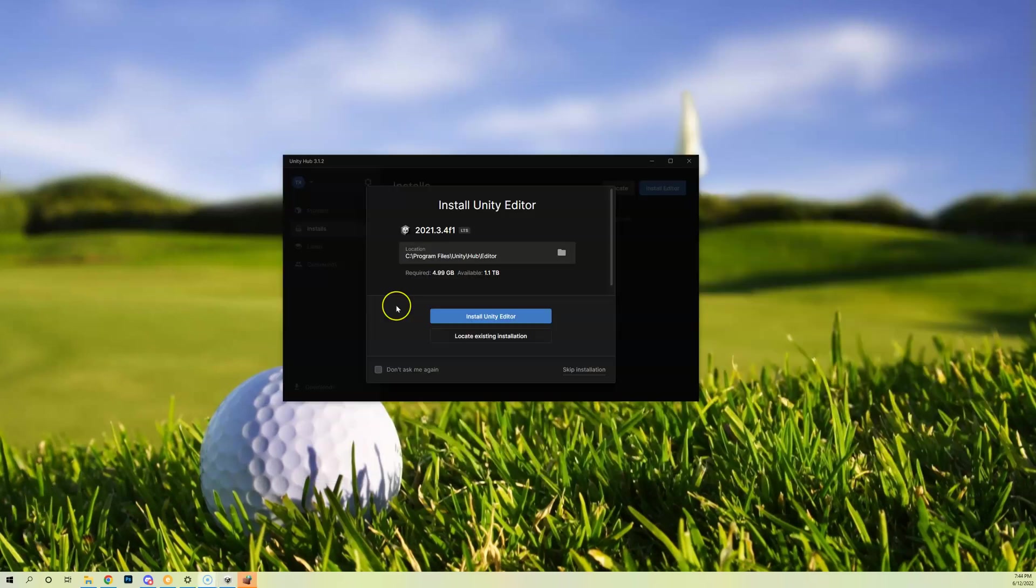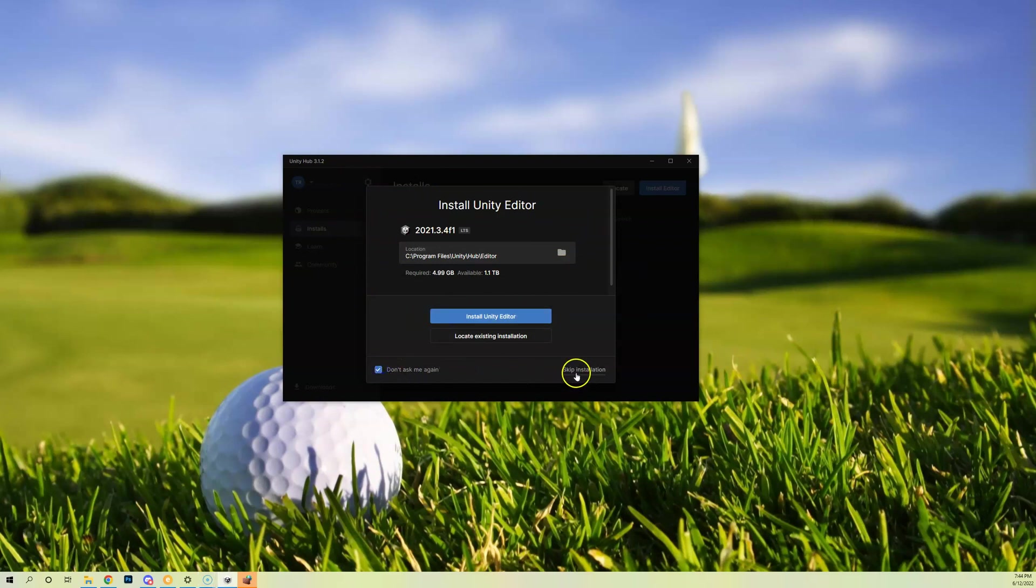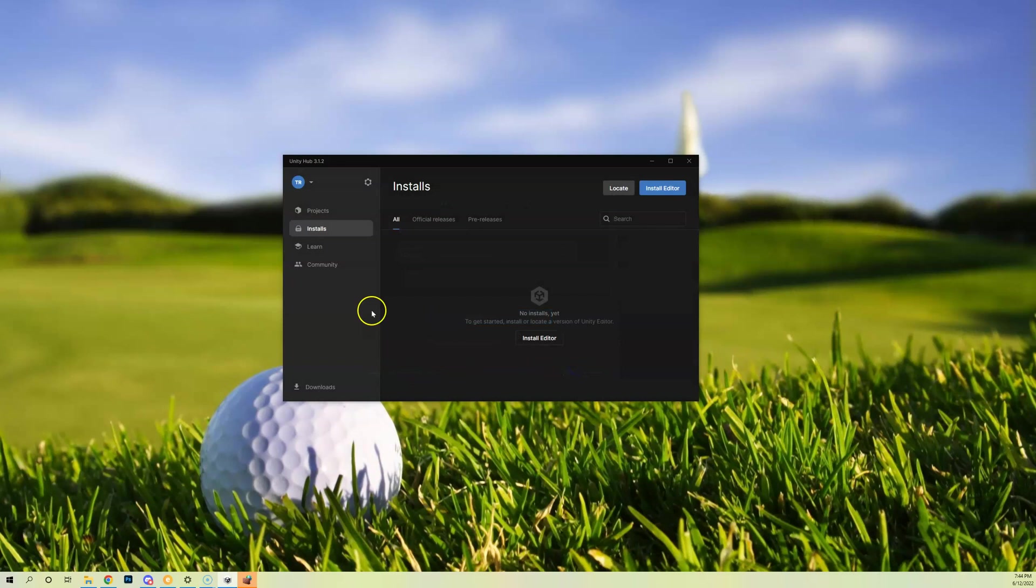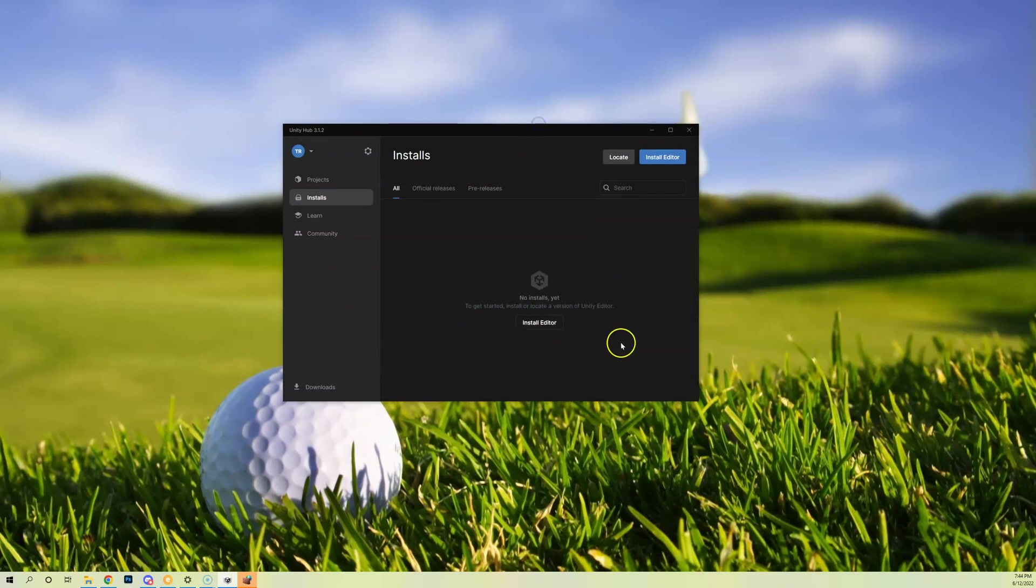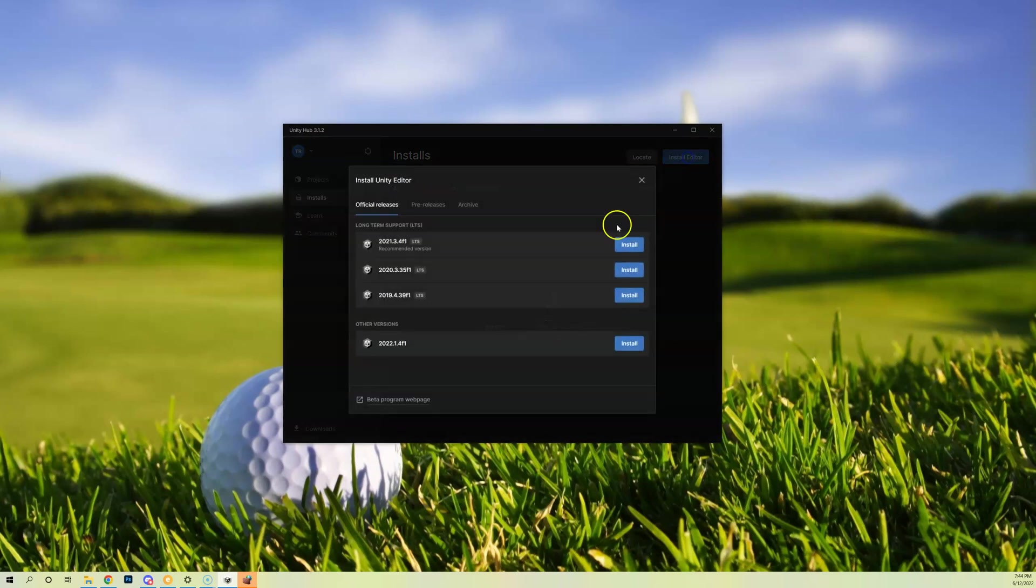Once you install Unity Hub, you can see I'm on version 3.1.2 but you can run any version you want. Do not install this version of Unity, it's not going to work for you. All right, so just skip that installation. You're going to see in here we have a nice default clean version of Unity and we're going to go up here to Install Editor.